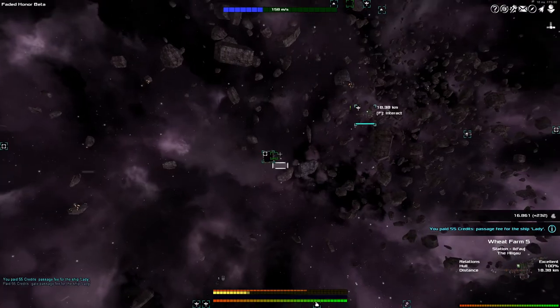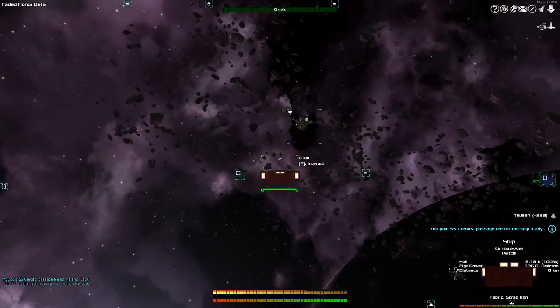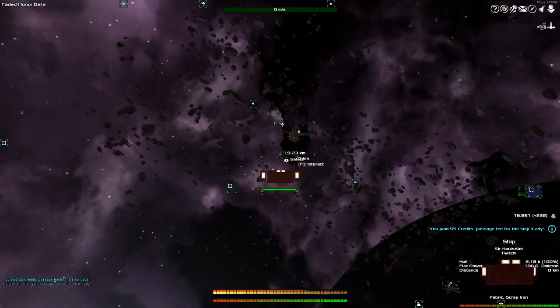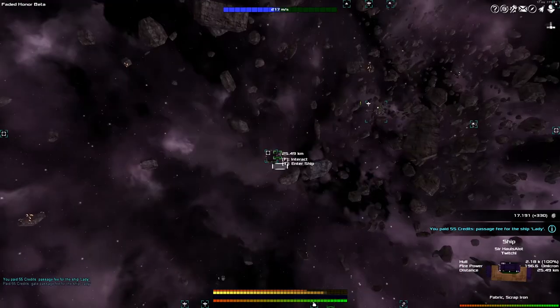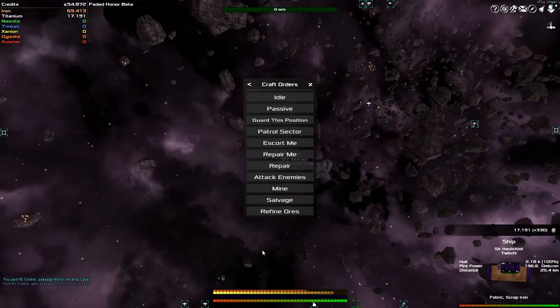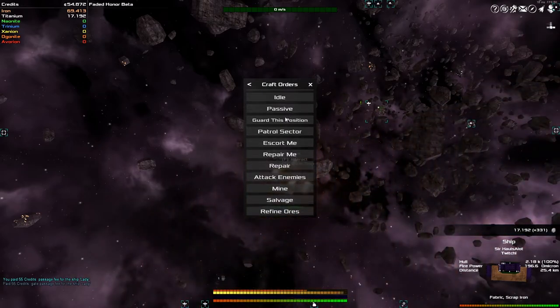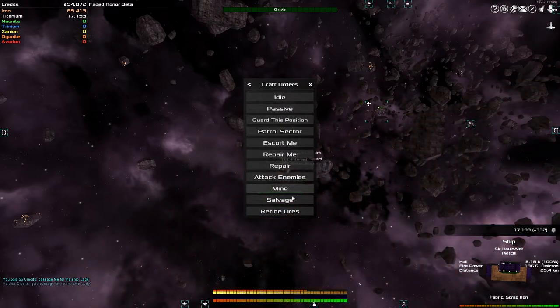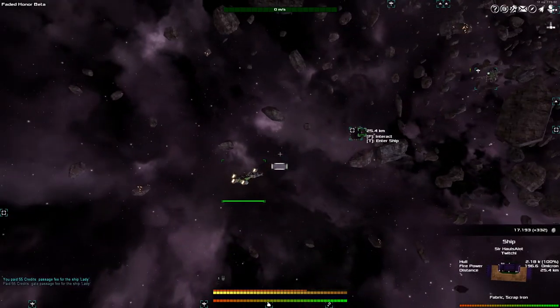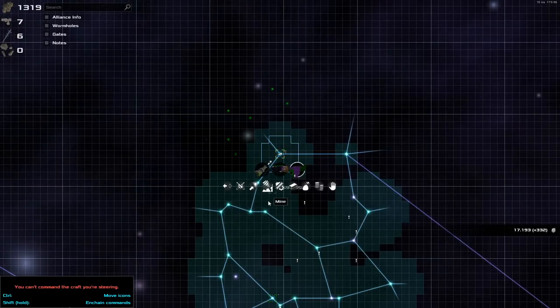If I knew that was there earlier, I wouldn't have had to have gone all the way back to my home base. Why isn't it getting, dude, what is up with you? I do that every time. All right, let's try it. F, orders. Passive, idle, guard, patrol. None of these are what we're after.